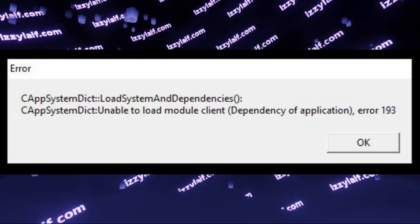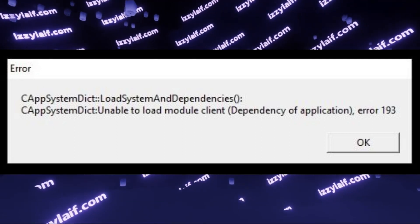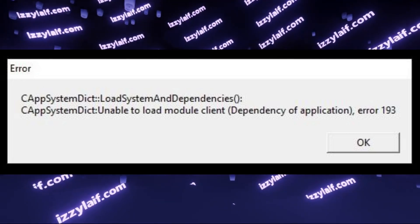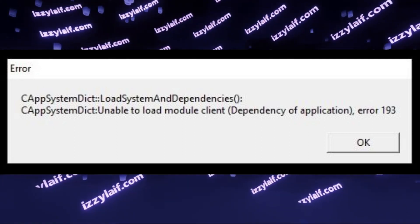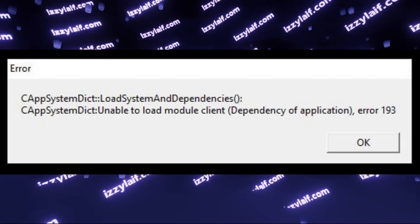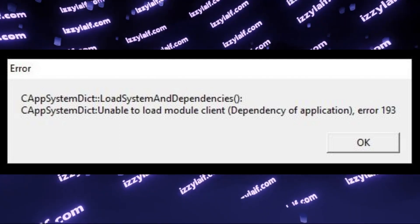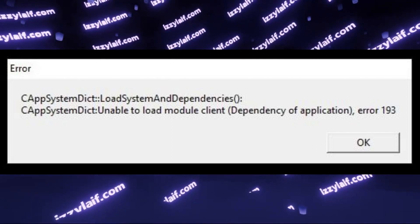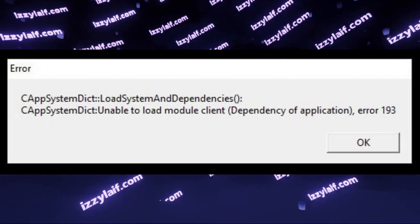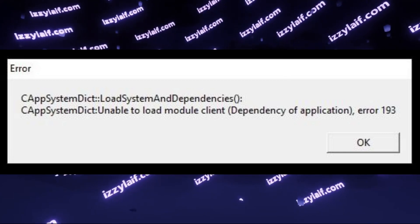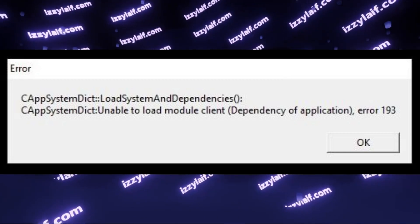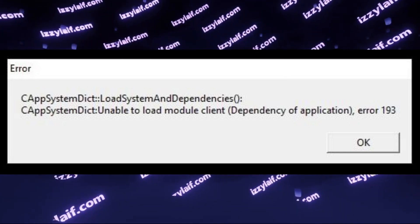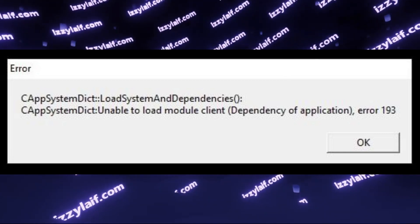When you try to launch Counter-Strike 2, it throws you an error: unable to load module client, error 193. It will also advise you to verify local game files, however, that doesn't help.